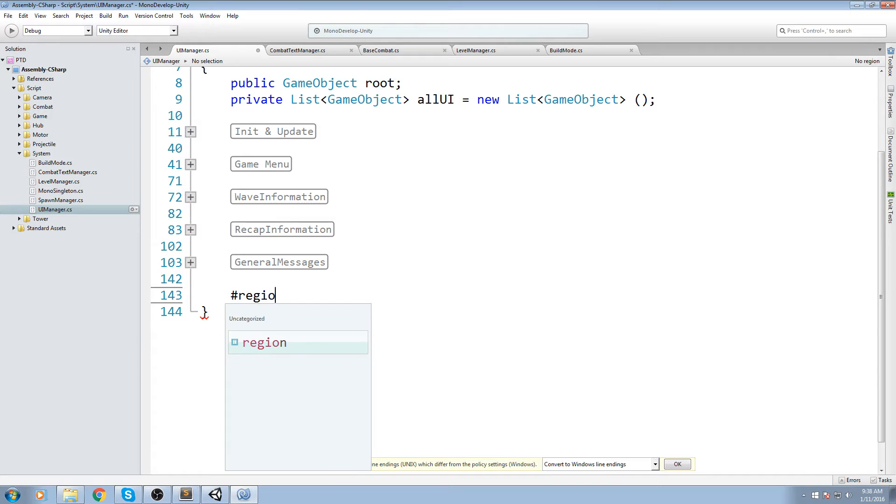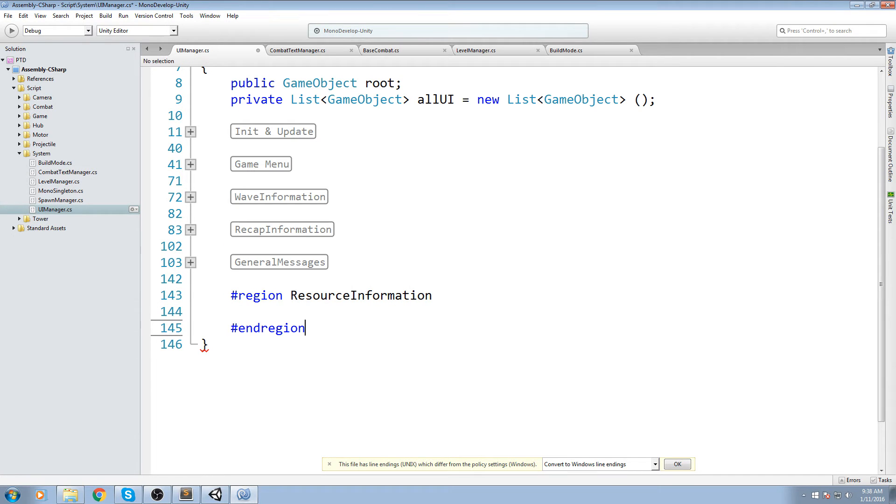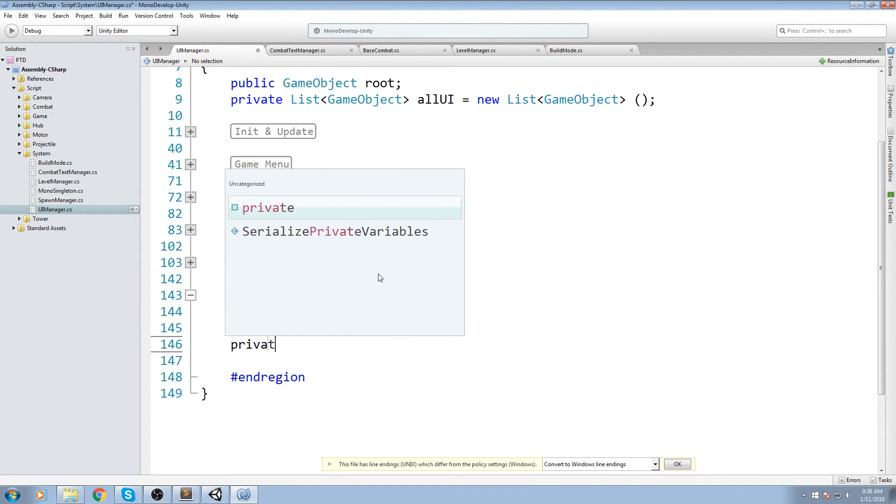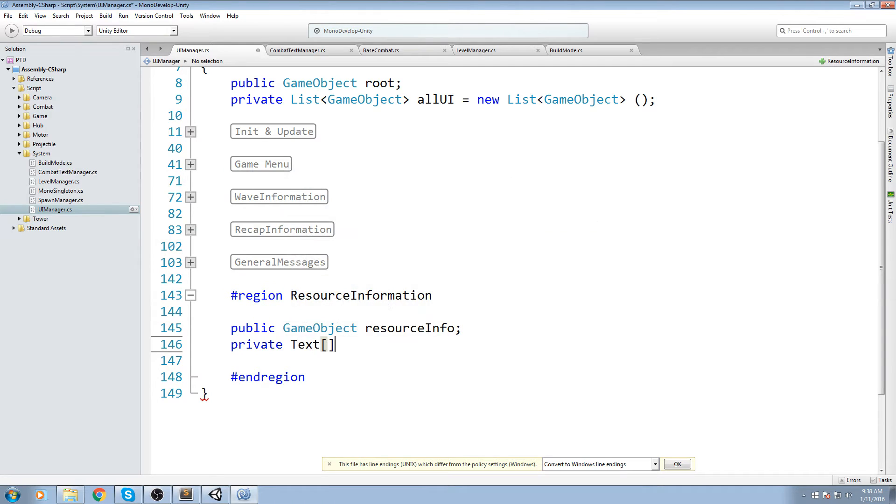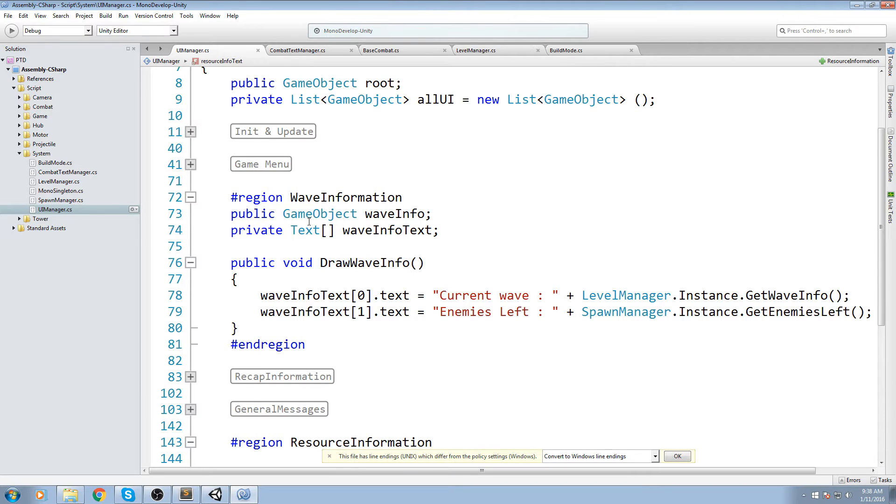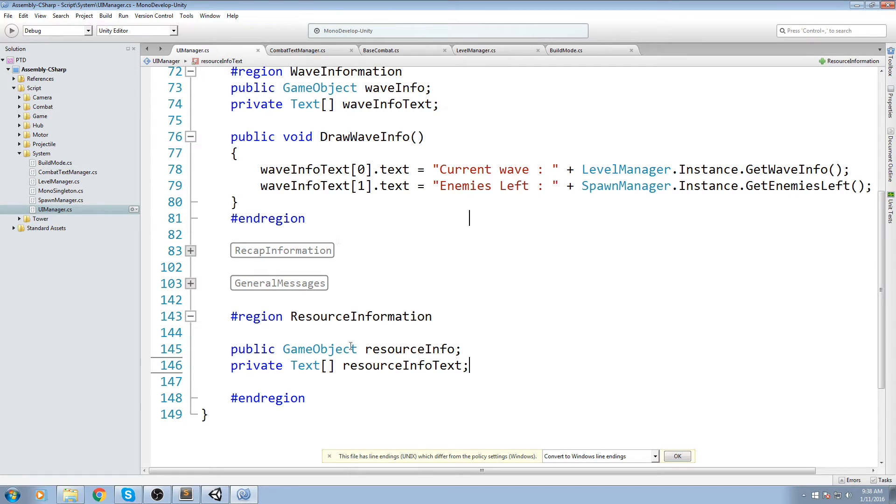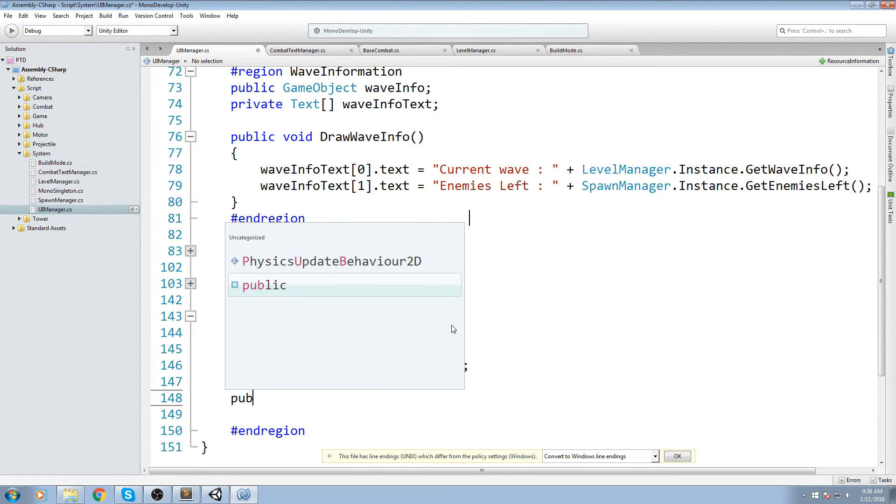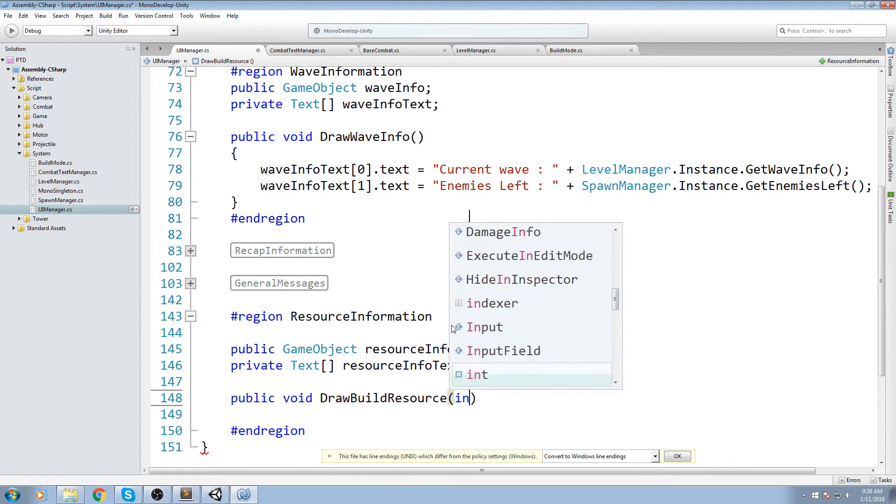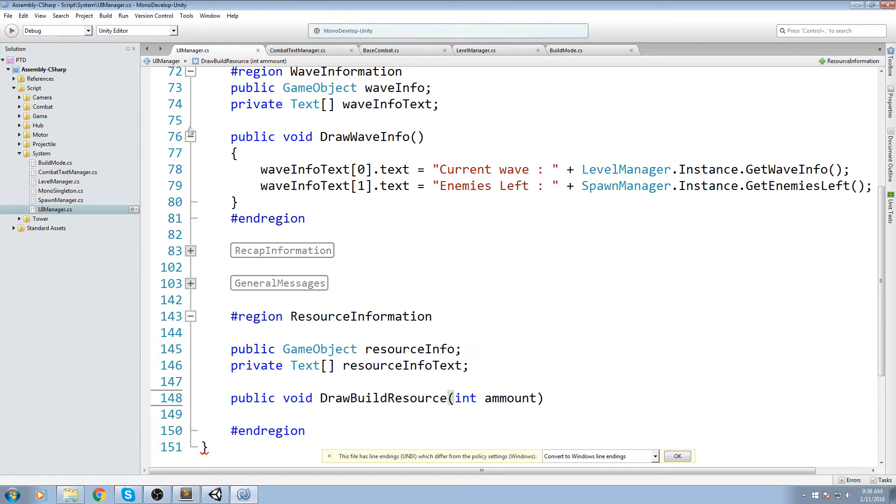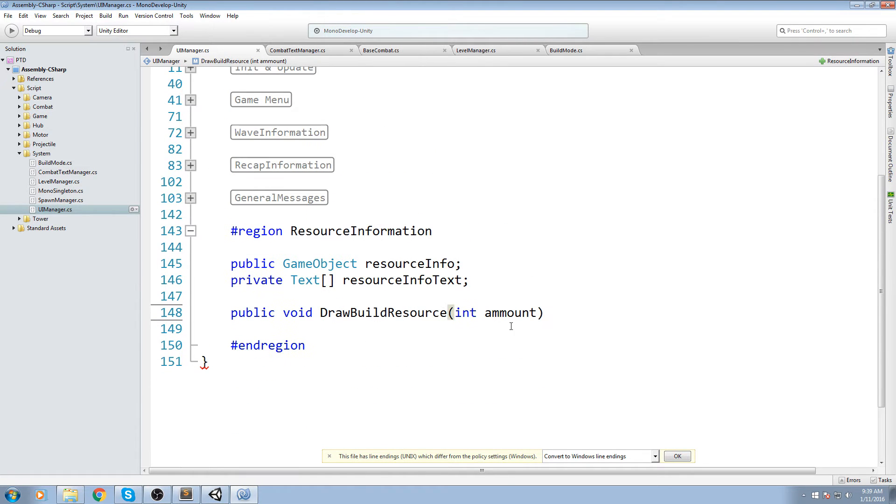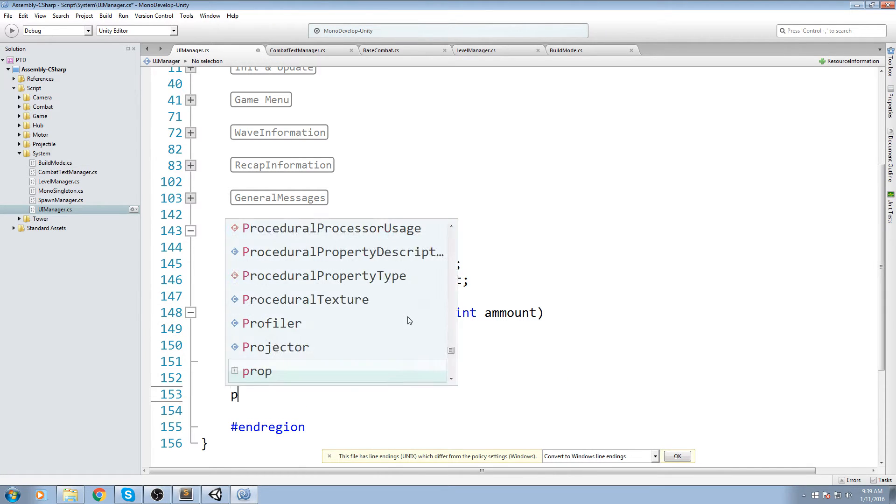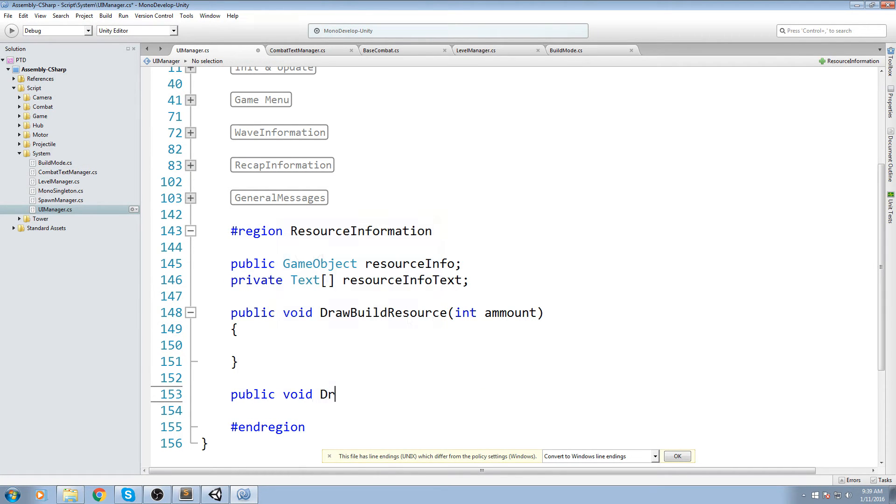So once more, go down here, type in region, I'm going to call this one resource information, end the region. And I am going to declare a public game object, resource info. Below that, private text array, resource info text. So if we pull this up here, as you can see it is pretty similar, and we're going to have the same exact function as this drawWave function. So public void draw build resources, and we're going to take in the amount in here. So we're going to take in the amount of resources we have currently, and we're simply going to shoot it inside of the string. Now the build resource is not the only thing we want to draw. We also want to draw a hit point.